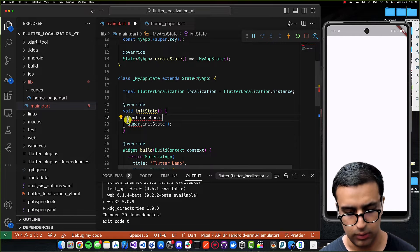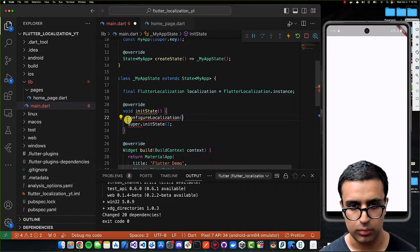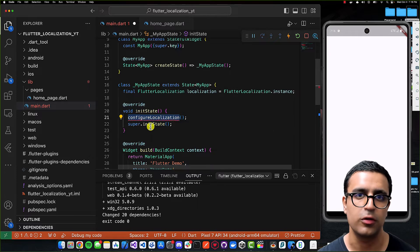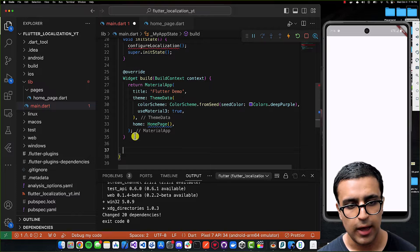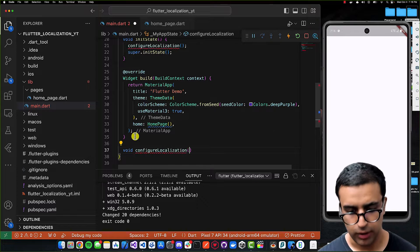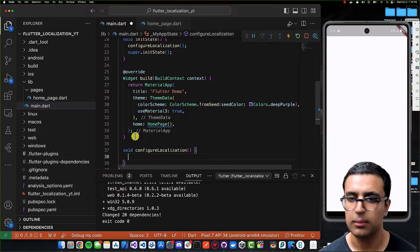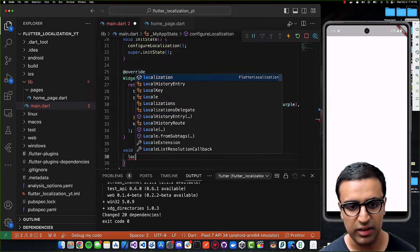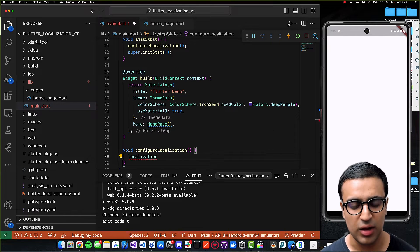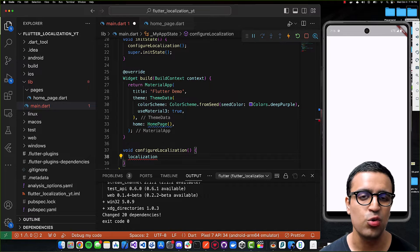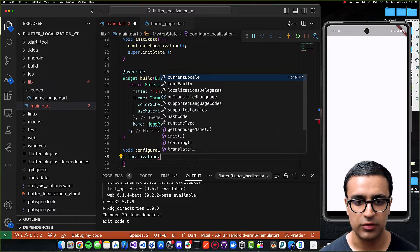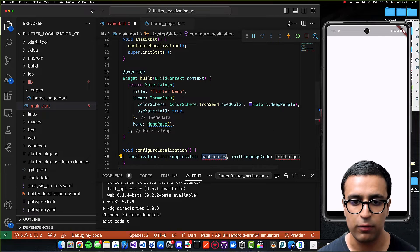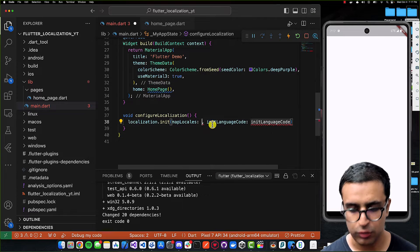After calling configureLocalization within initState, I'll call the super initState function and then create the actual configureLocalization function. Within configureLocalization I'm basically going to provide the data that our localization plugin requires in order to efficiently work.